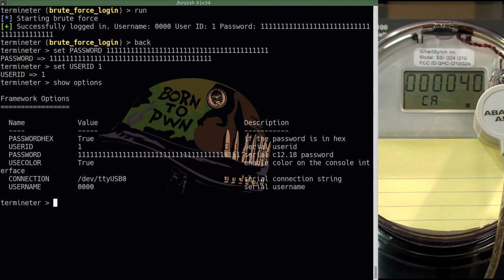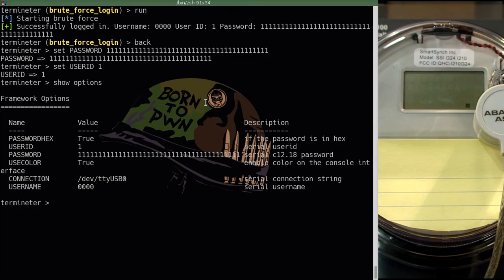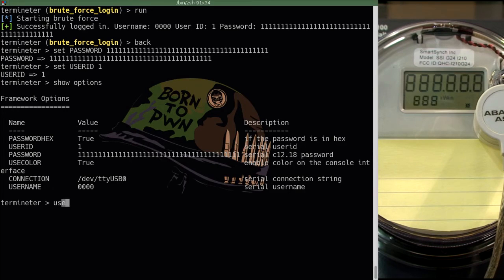So what we are looking at now are the system-wide options. We have effectively set our user ID and the password to the ones that we confirmed work against the meter using the brute force module. Now that we have done so, we are going to go over to the set meter ID module.